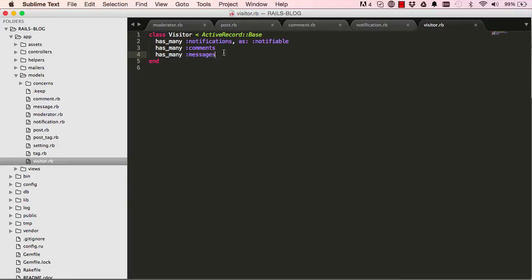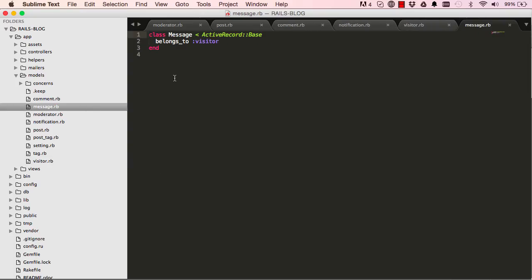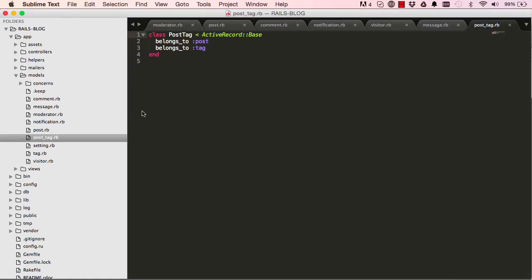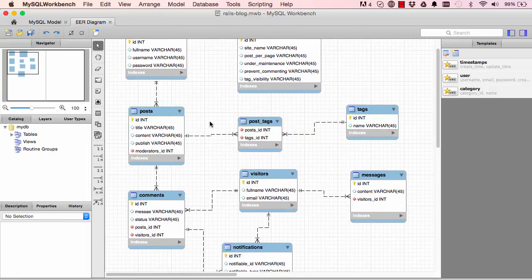Message belongs to visitor — that's a simple one and Rails has already done it for us. For tags and post tags, `post_tags` belongs to both. Rails has done a good job here. Tags also has many posts through post tags, just as post has many tags through post tags.